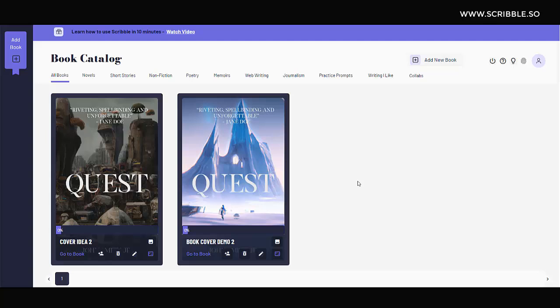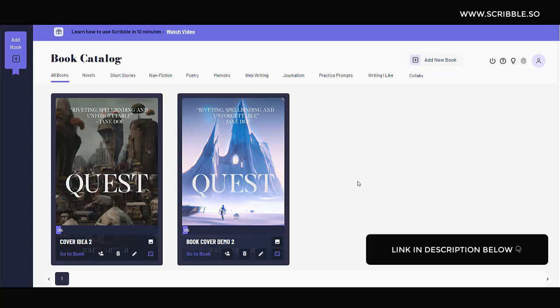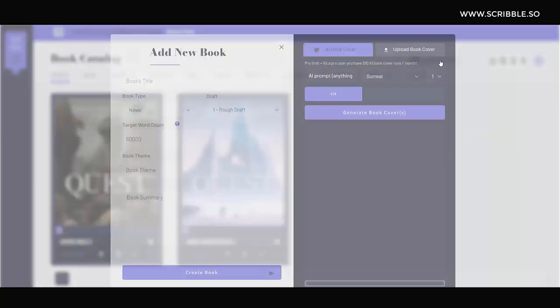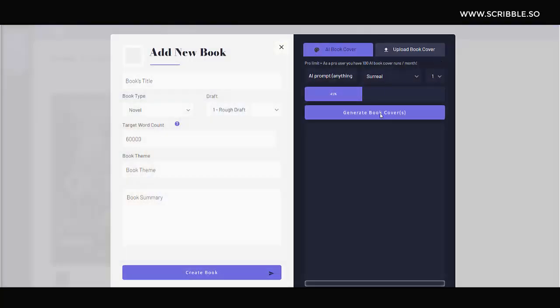Now, to follow along and create your own AI book covers, simply head over to Scribble and sign up for an account. Once logged in, you'll be on your main books page. So let's create our first book here. Today we're going to focus primarily on the right side over here, which allows us to create book covers using AI tech.